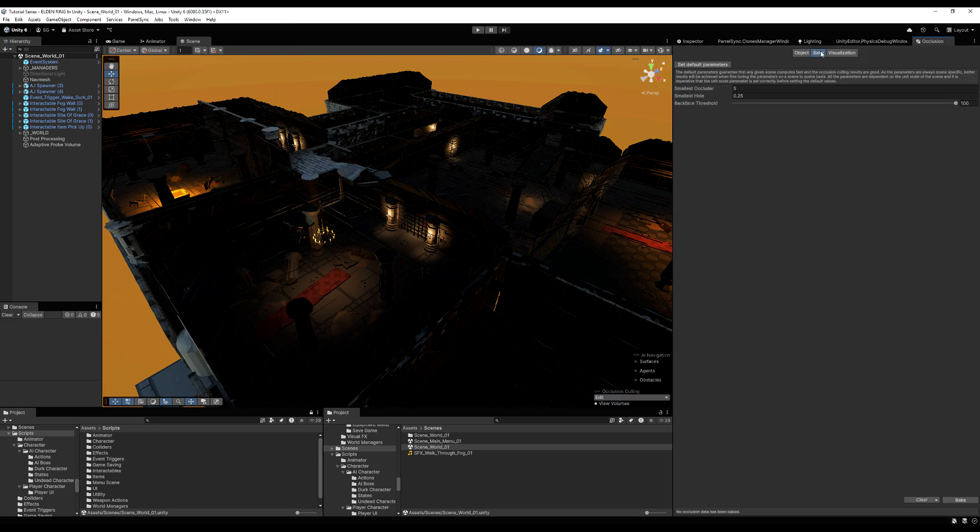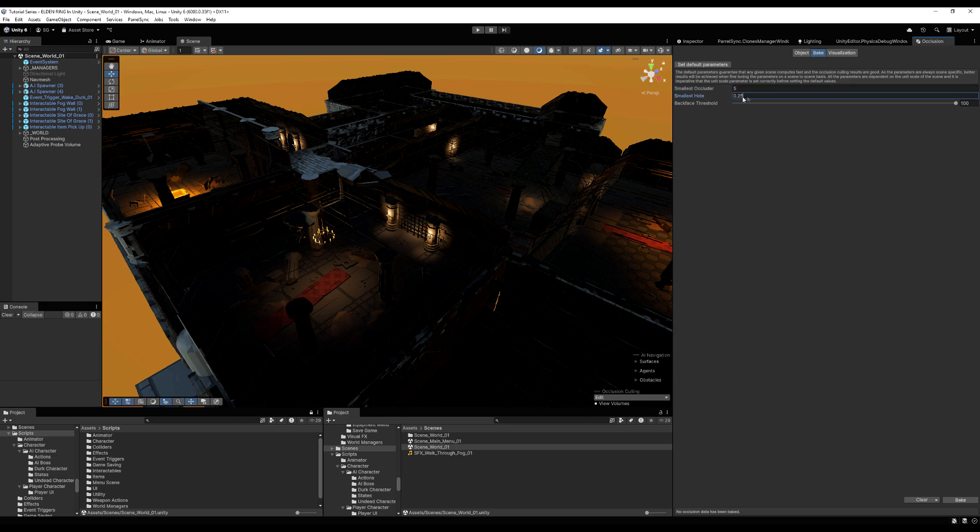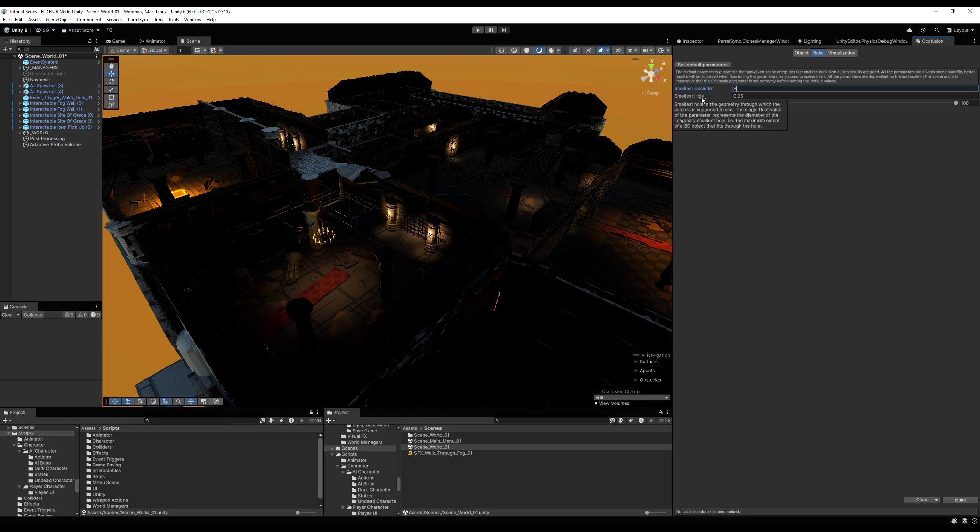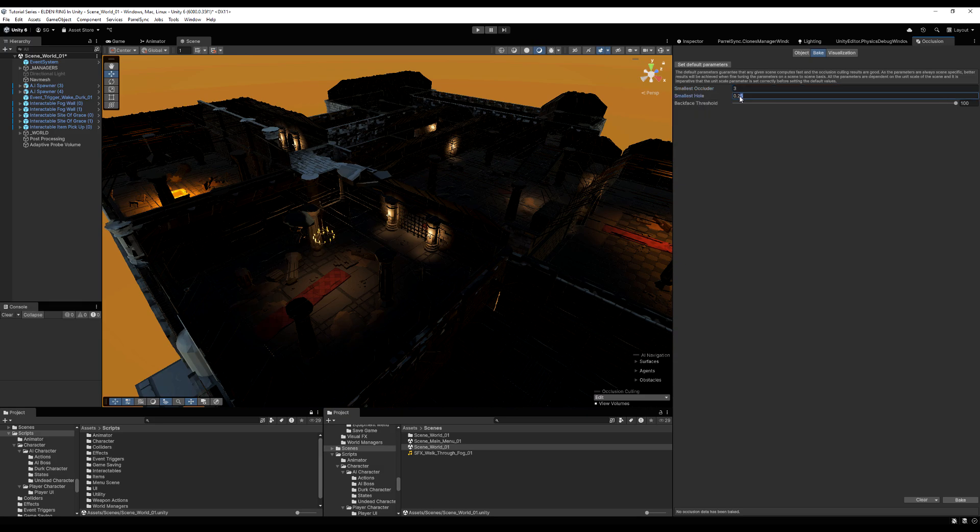Now it's got some settings. If you go to bake, you can hover over the smallest occluder. This is basically the object size in meters, so the size of the smallest object that will be used to hide other objects. Five meters would be your smallest object. I'm going to lower that a little bit so we can have smaller objects hiding other objects. We'll say three. And the smallest hole is the smallest hole in the geometry through which the camera is supposed to see. So as you can imagine, the smaller these two numbers, the more stuff will be occluded by other objects. But keep in mind, it will increase your bake time. So when we have that done, we do bake.